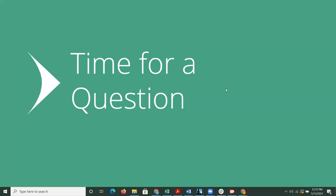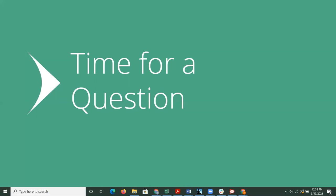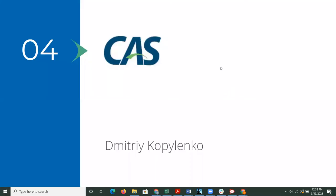Thanks, Mike. All right. So we have our questions answered. If anybody does need help with some of those Shibboleth upgrades, Unicon's happy to help. Go ahead and put in some tickets, and we can talk about what's needed to guide you in the right direction. All right. Up next, we have Dima talking about CAS.